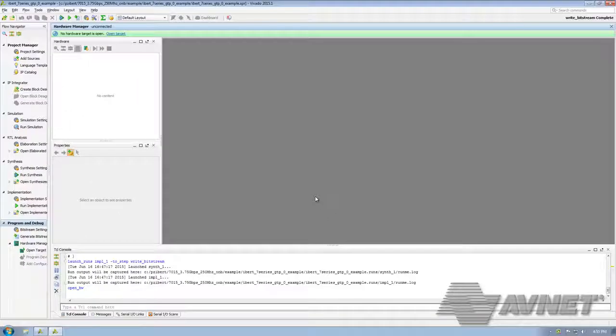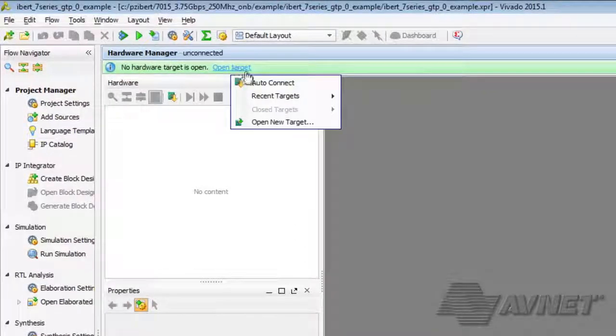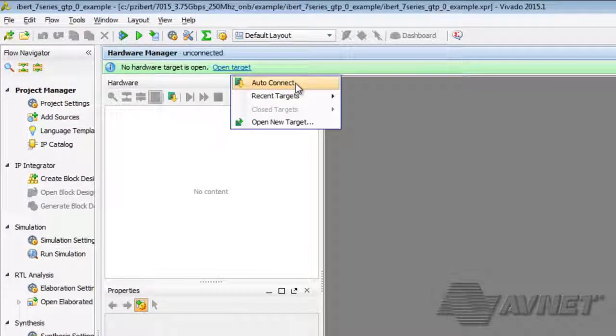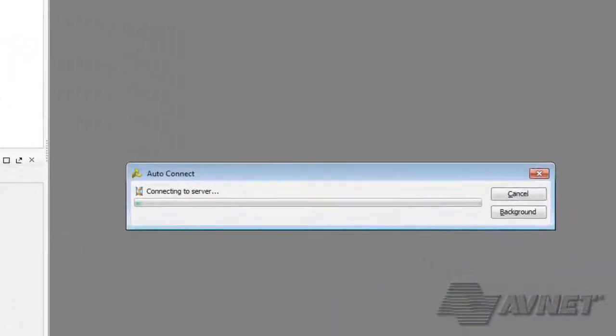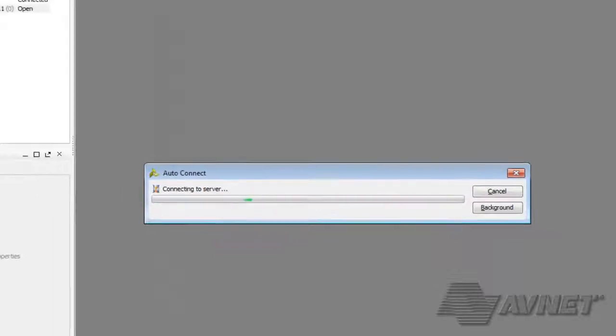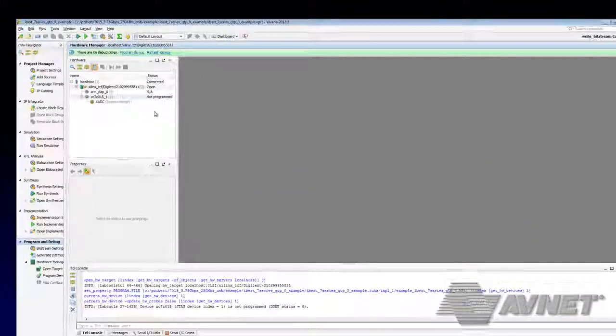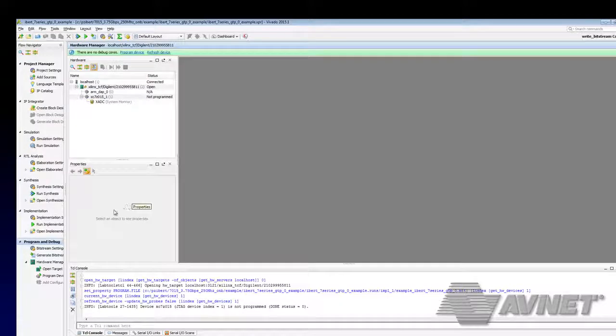Next, we're going to click on Open Target with Auto Connect. This will automatically determine what is on the other end of the JTAG. If your design has multiple devices, you may need to use Open Target from the Project Flow.